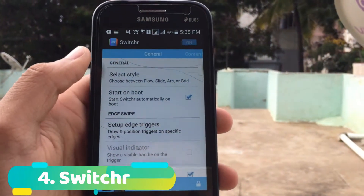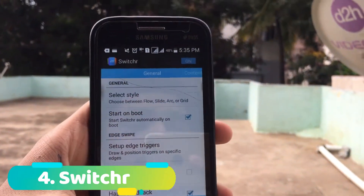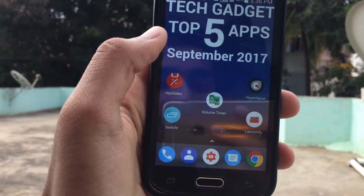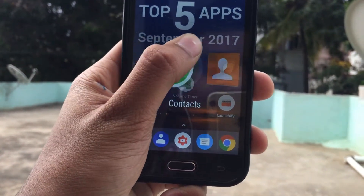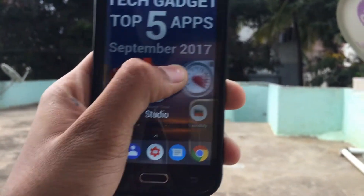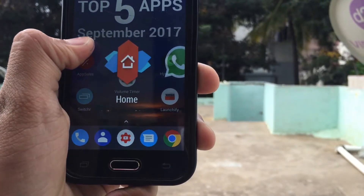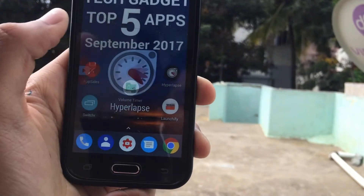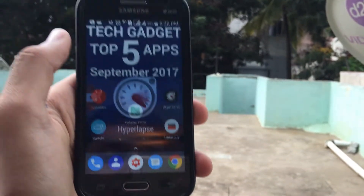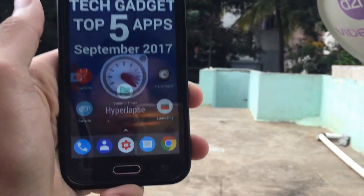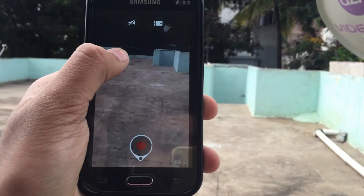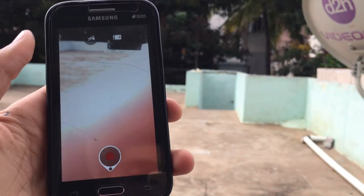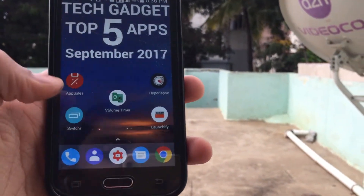Next app on the list is Picture. What this application does is it lets you multitask in a better way. As you can see, I set a trigger and swipe like this — it gives you all your recently opened applications. When you press on one, for example Hyperlapse, it goes directly to that application.